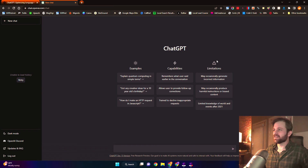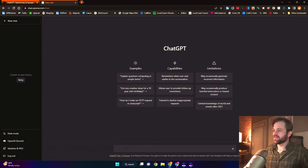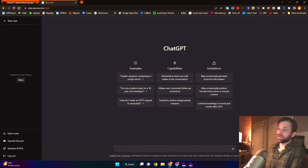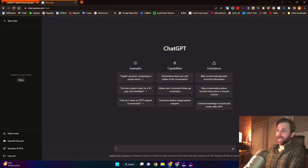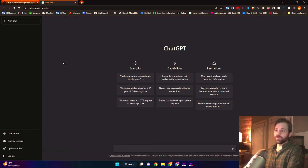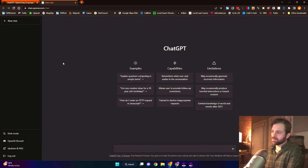So right here, it's going to show you some things that it can do — capabilities and limitations right here. But this right here is your prompt. From here, you can ask and do whatever you need it to do. For example, I'm going to see if it can come up with an email for me to send to my boss asking for a raise.